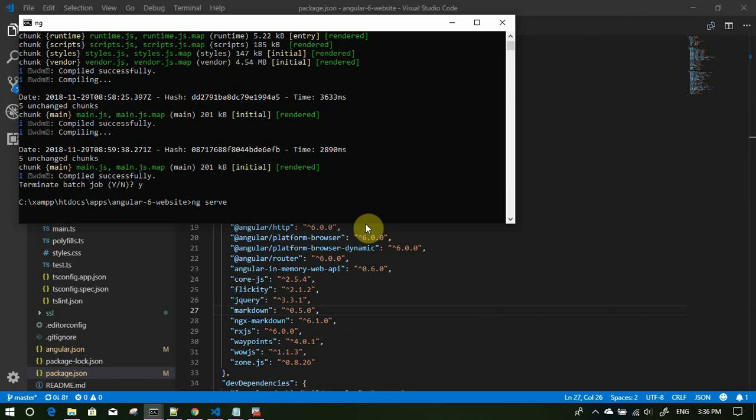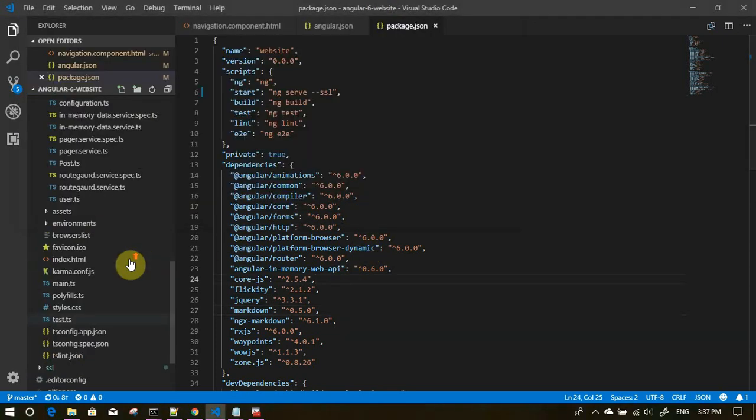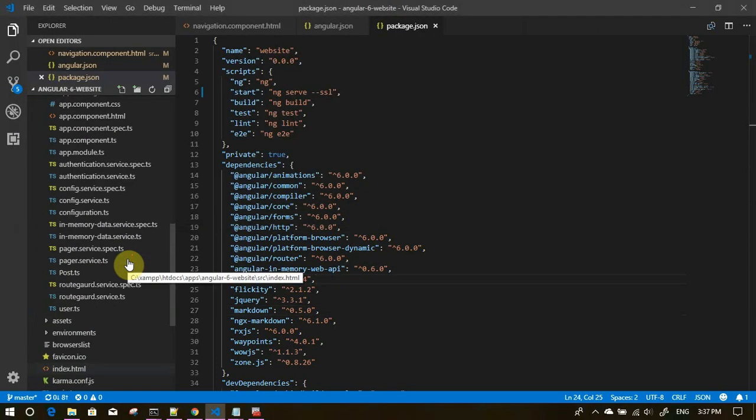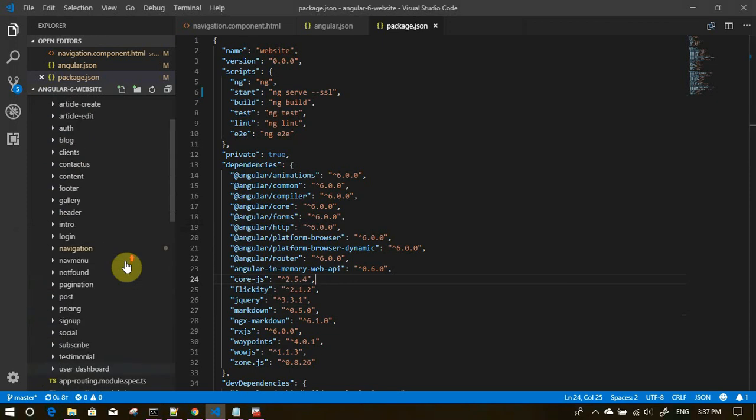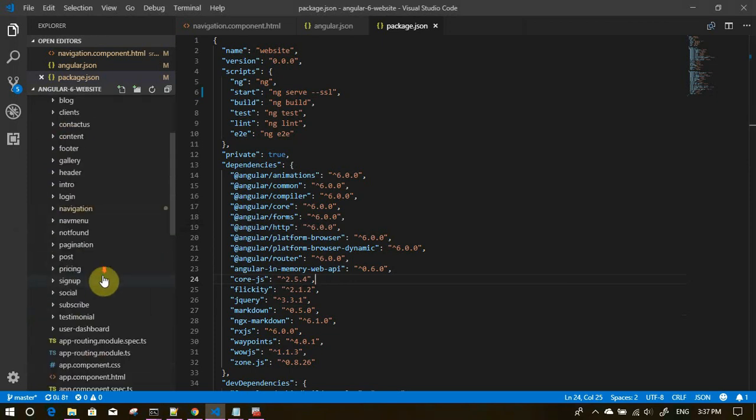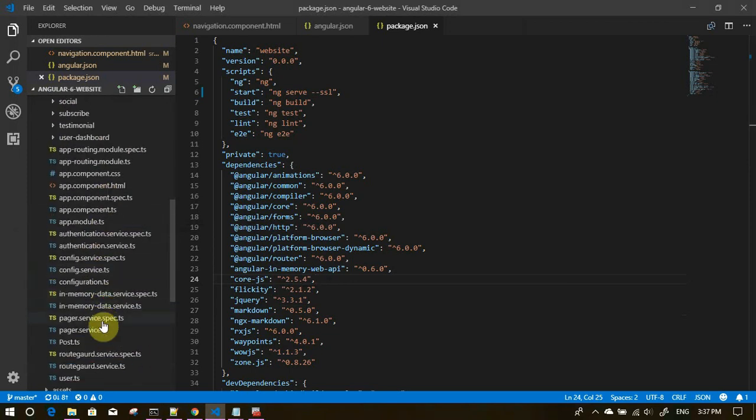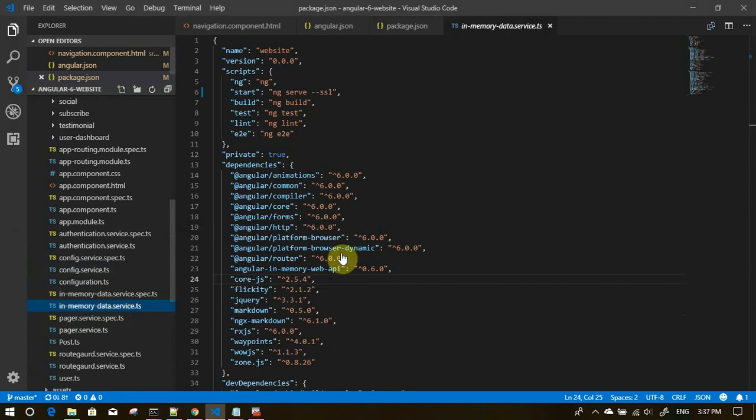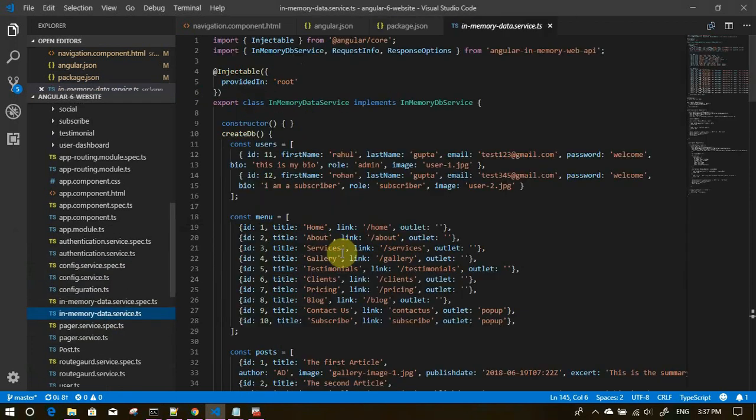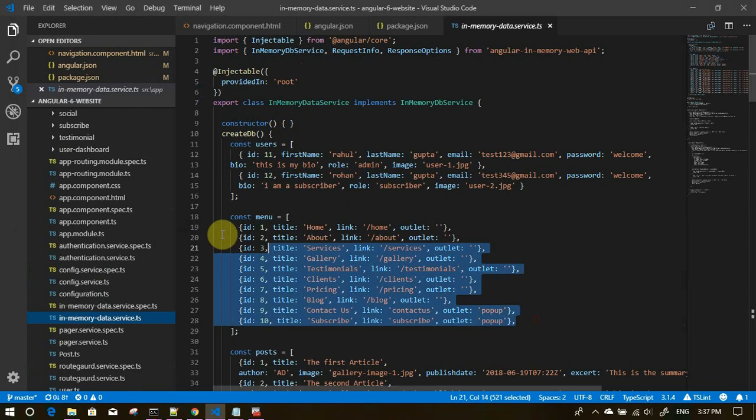While it is happening, the other thing that we want to do is to move all the menu items to the database. We'll go to in-memory database service. I have updated the menu records. If you will see, apart from the link there is something called outlet. For these two things the outlet is popup and for rest of the things the outlet is blank.